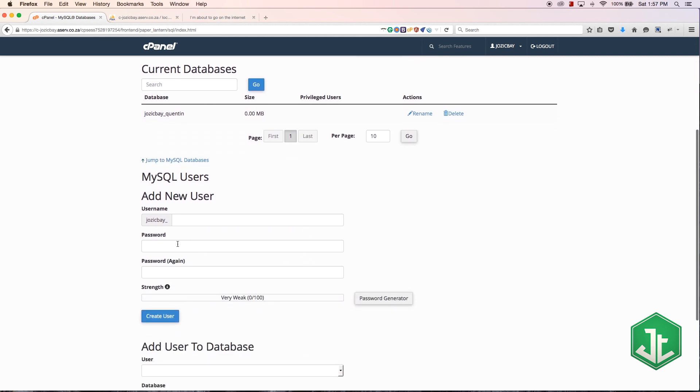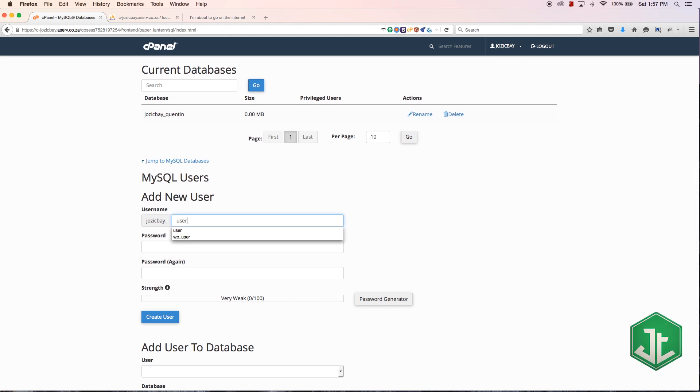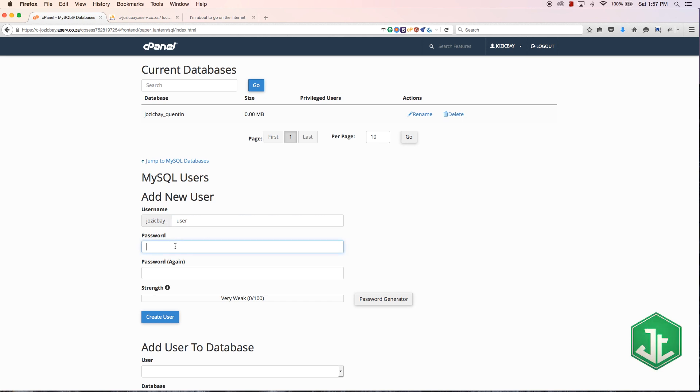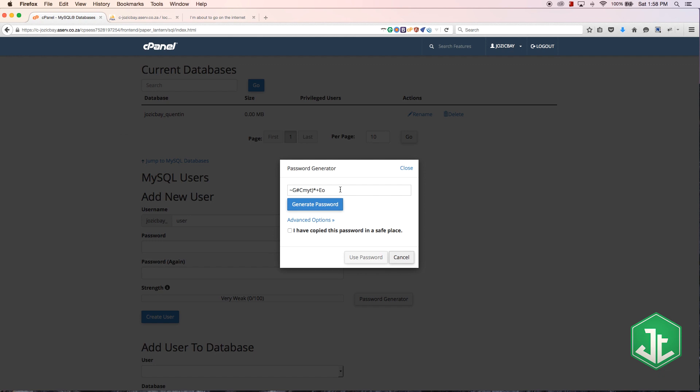Let's scroll further down the page and here we have the form to fill in for users. I'm going to create a user here. Let's just call it josiebay_user.